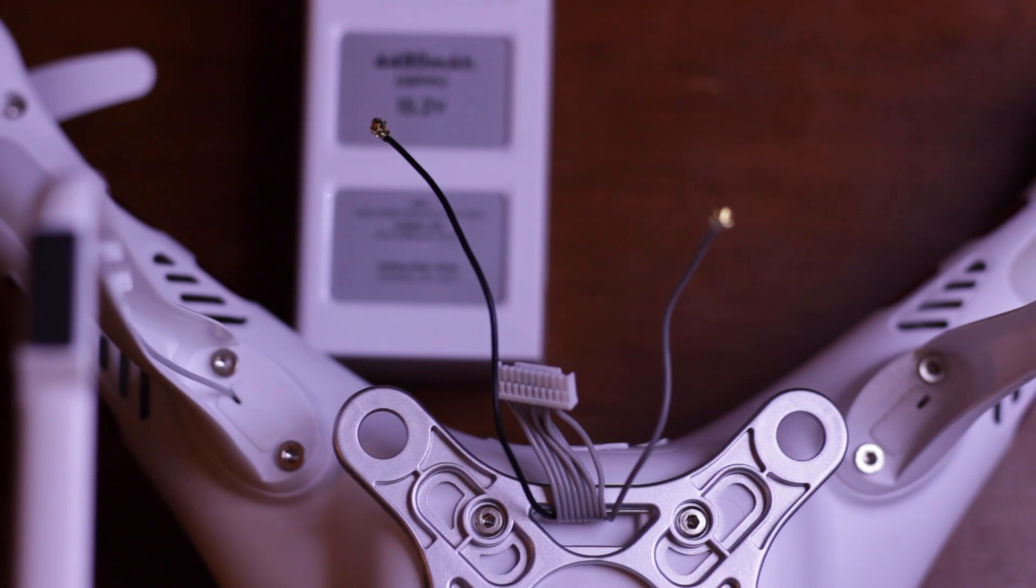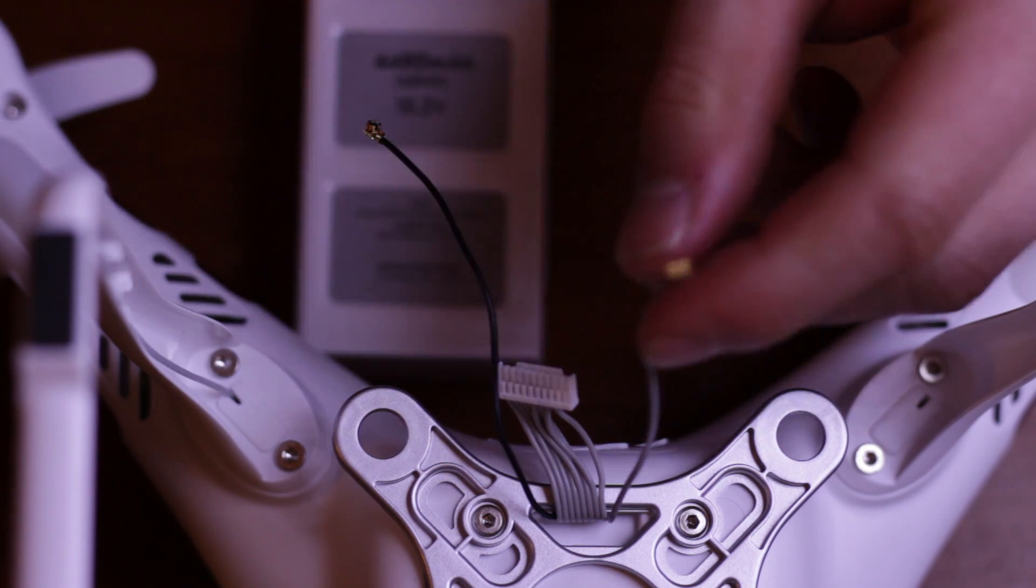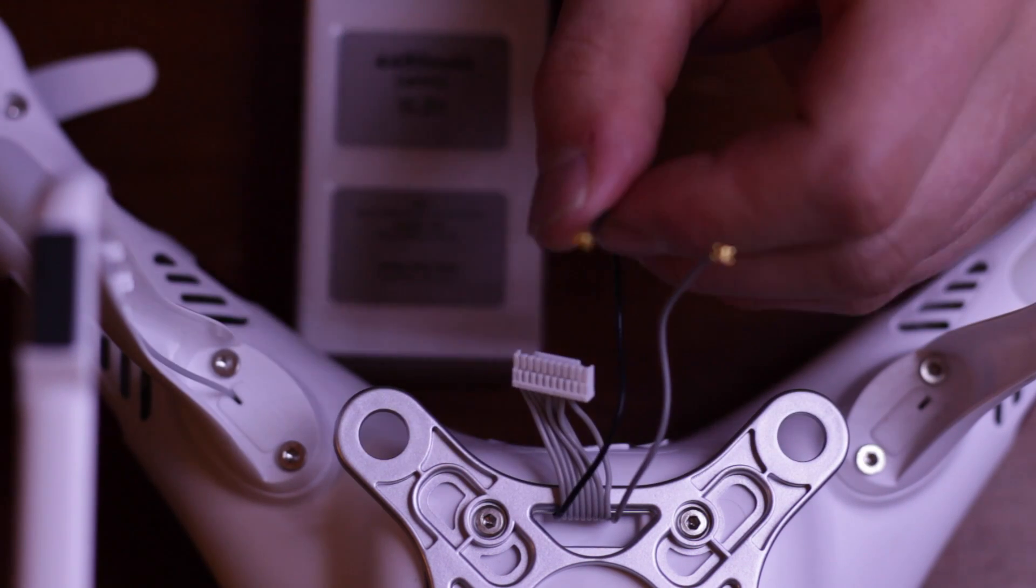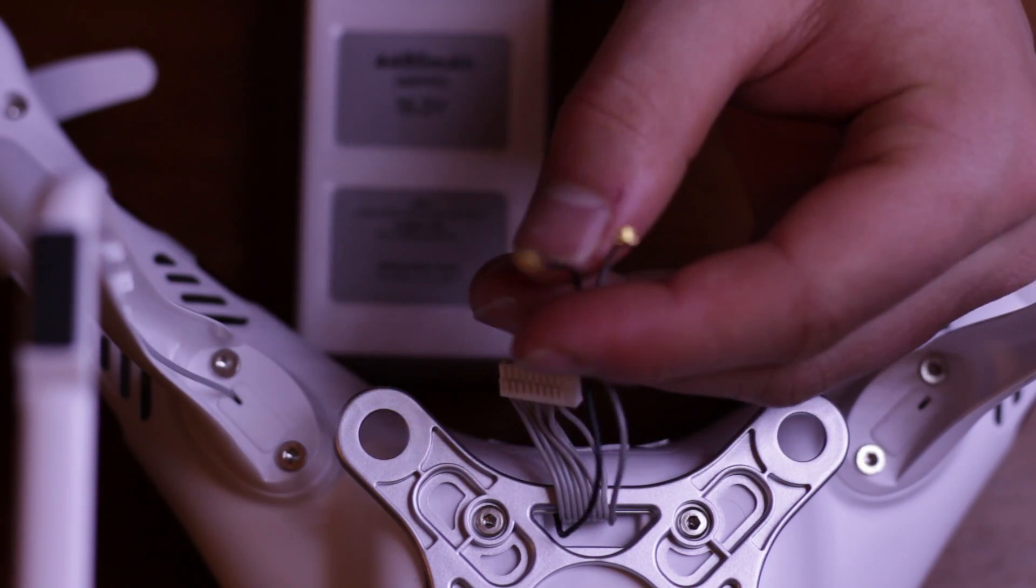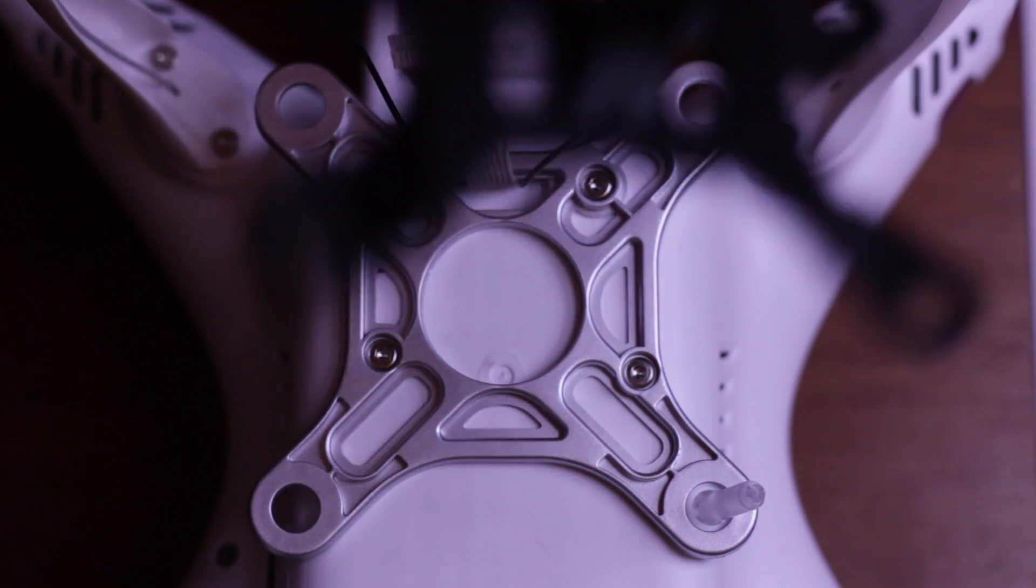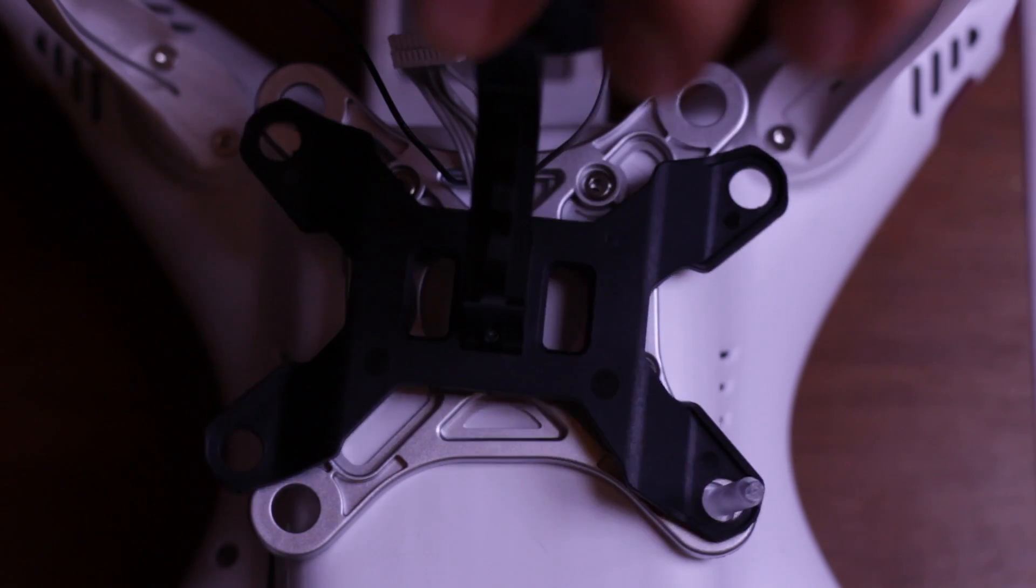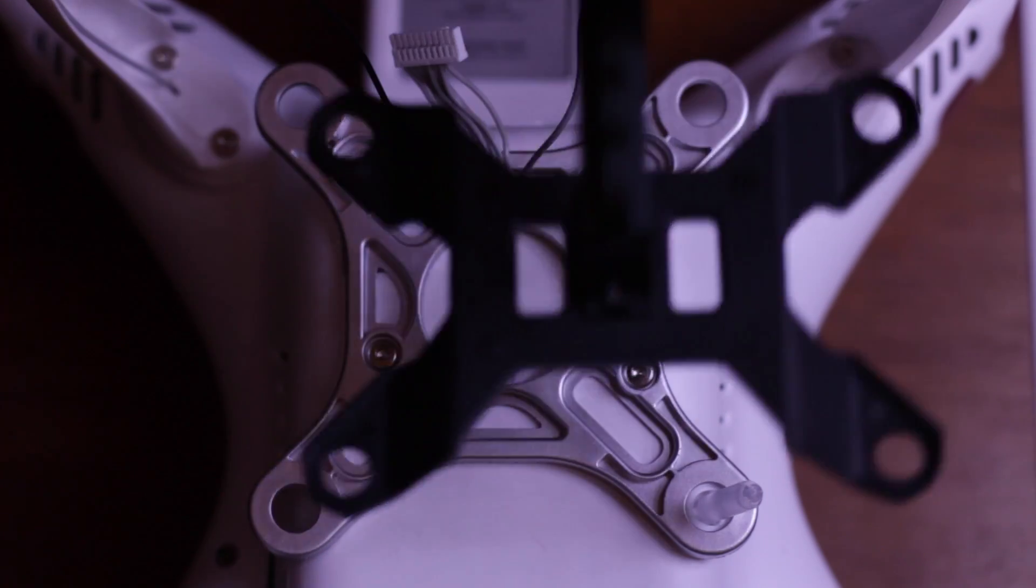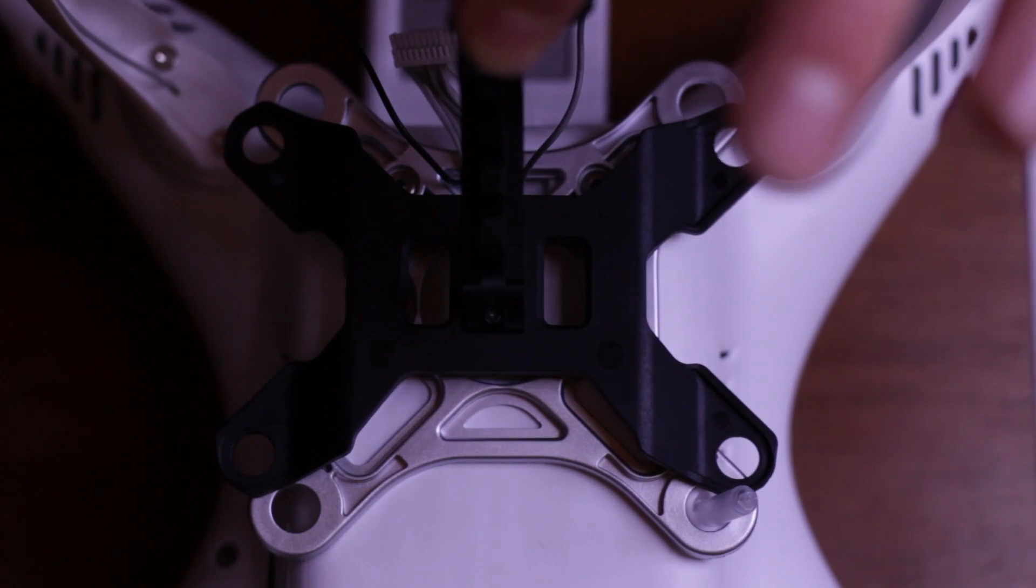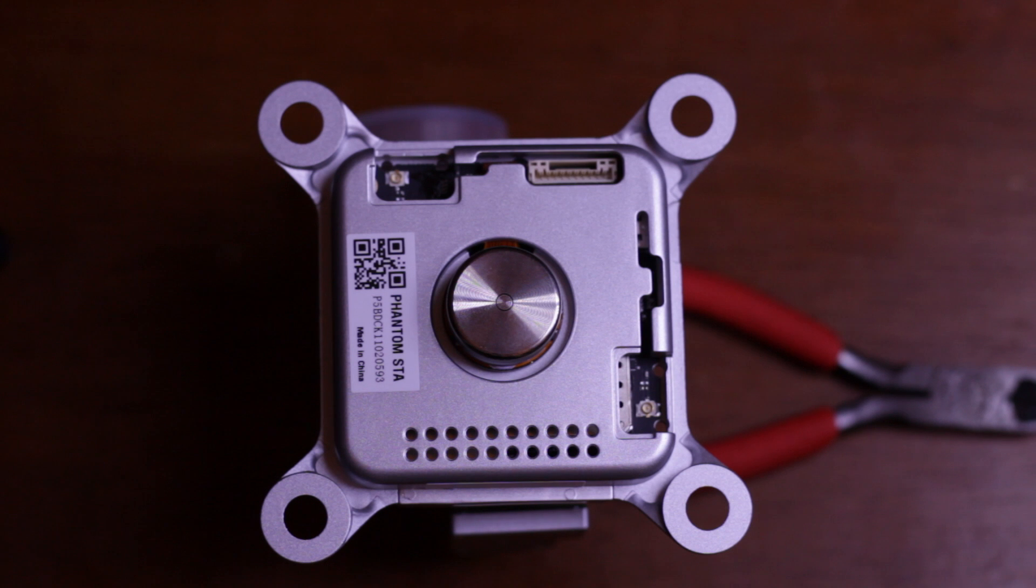They're not easy to damage, but do take care to ensure that you don't actually bend the small clip on the male side. One quick note: this unsurprisingly will not actually fit the Tarot gimbal, so I don't think you could actually directly fit a Tarot gimbal in here.